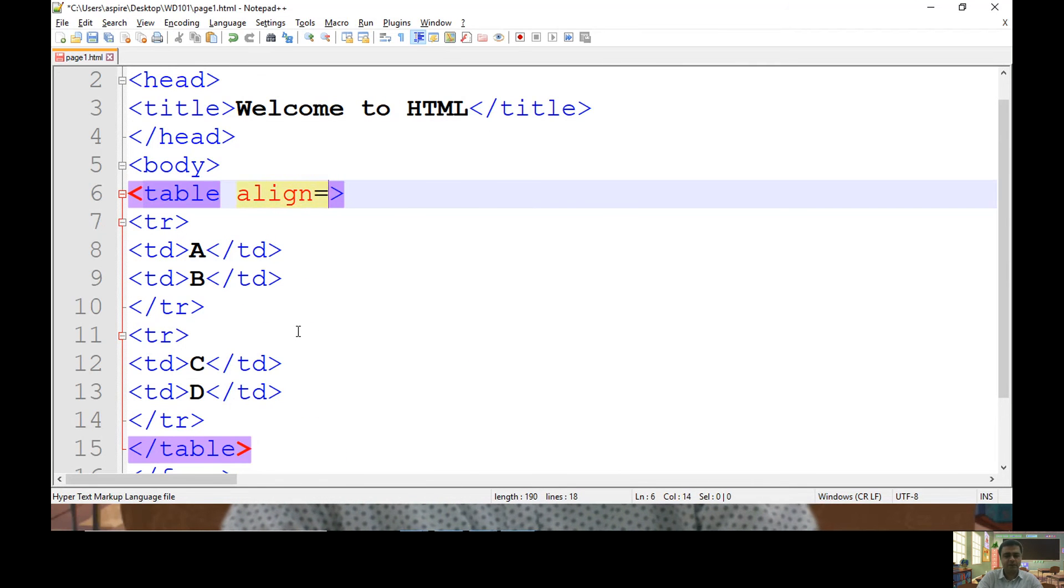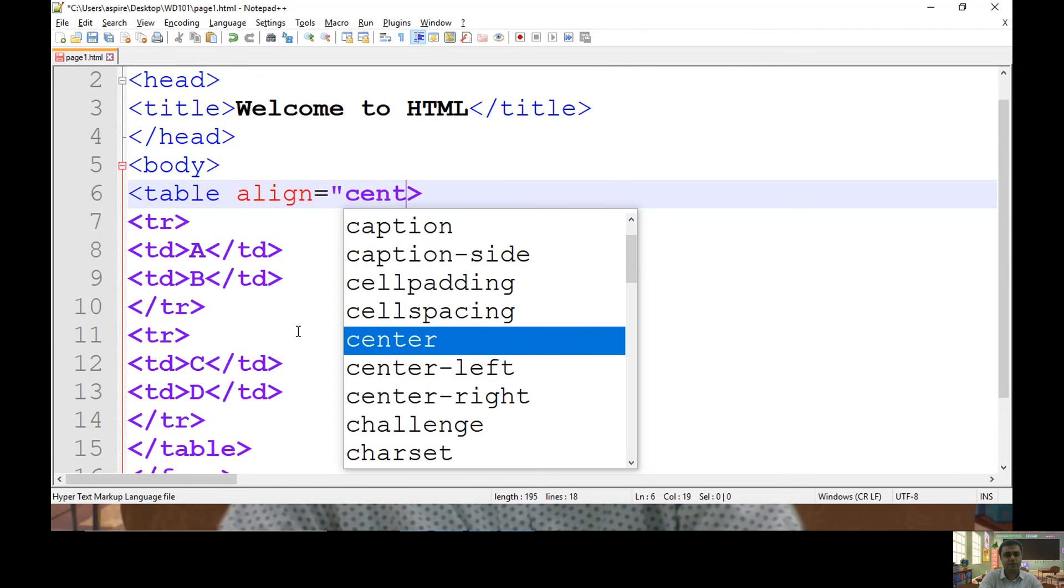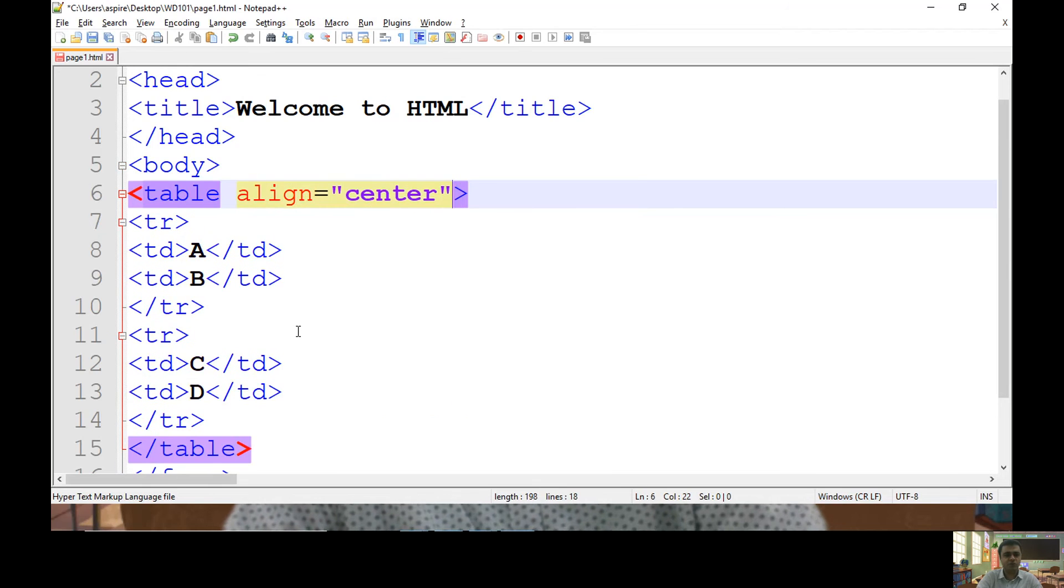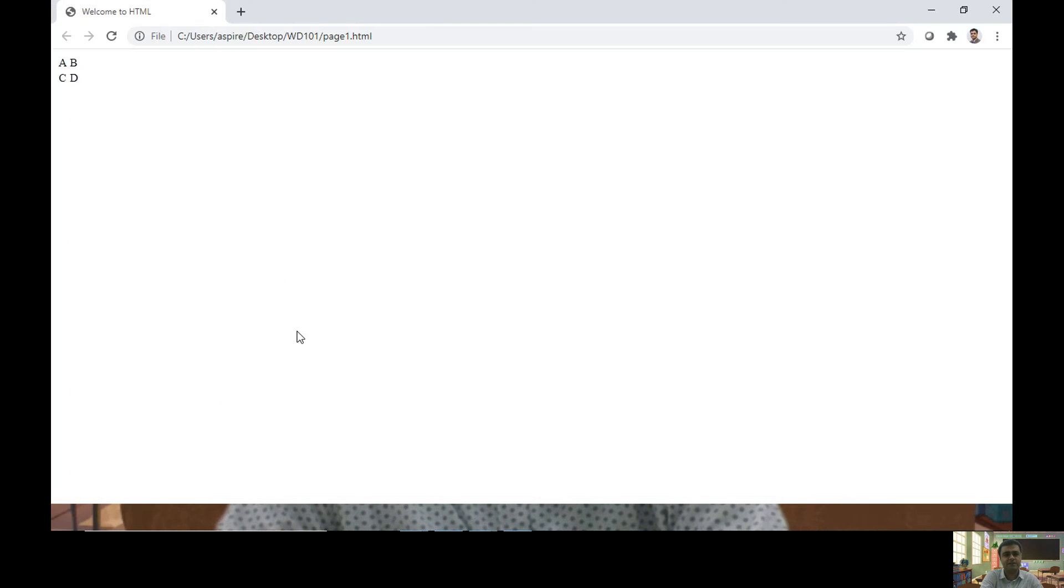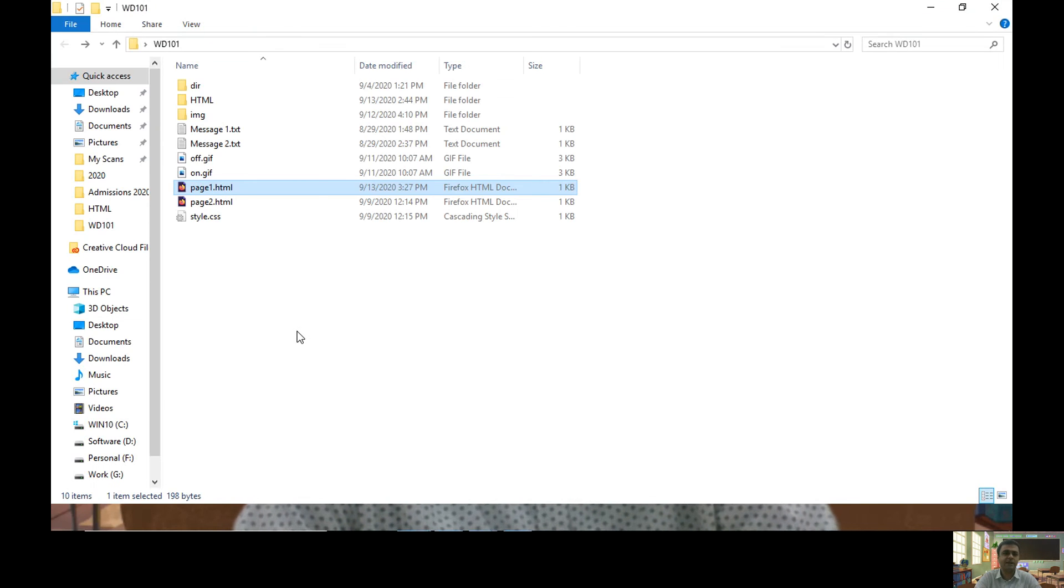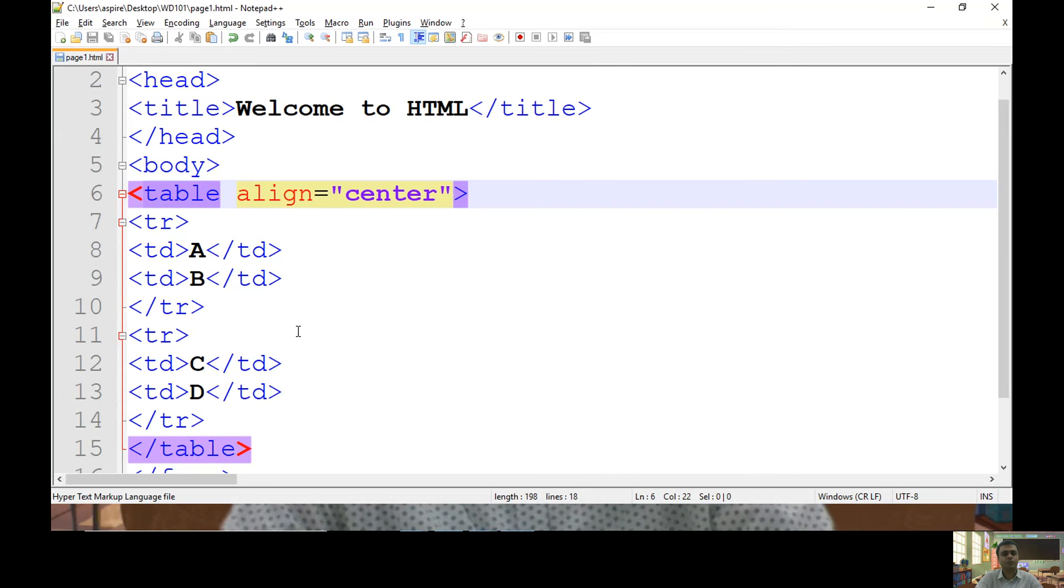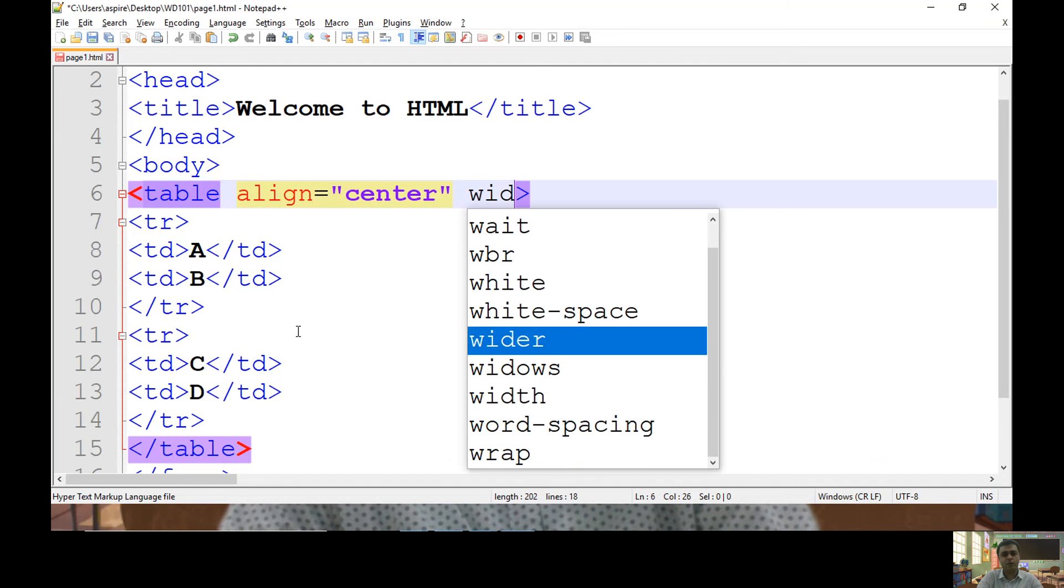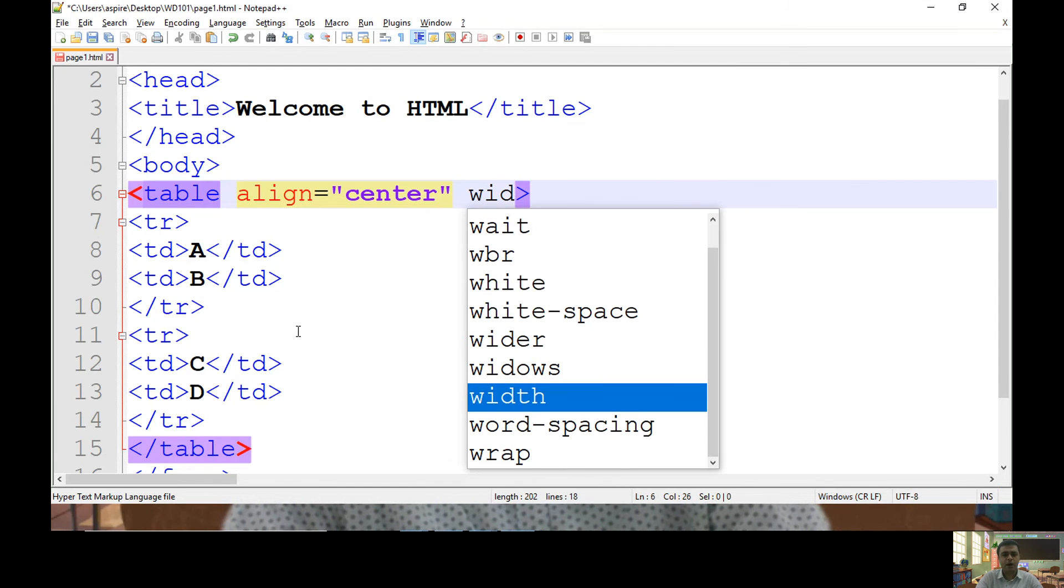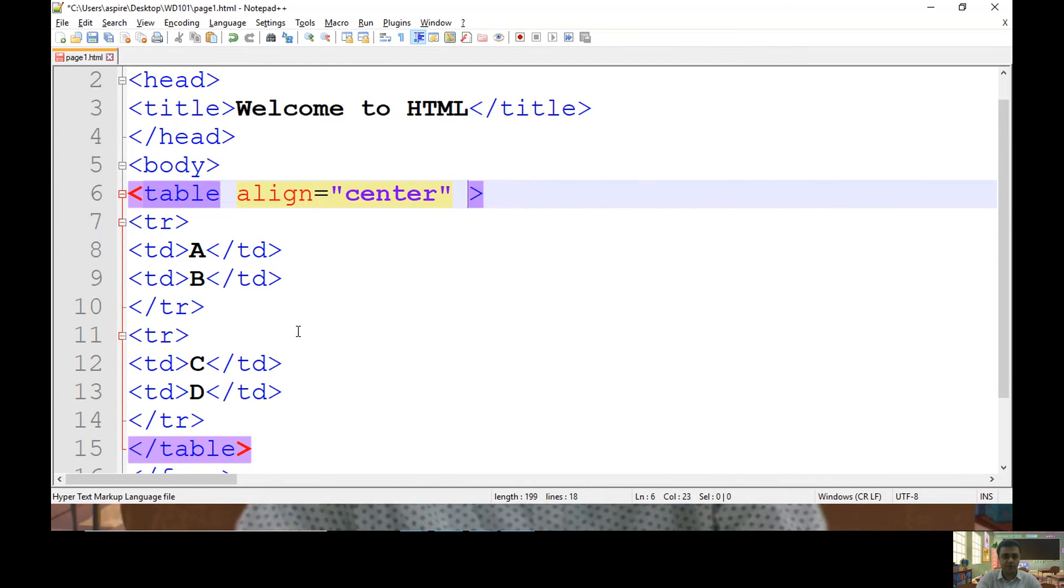To place a table in center, you can use align as center. Similar way you can keep align as right to place it on right-hand side of your page. From here, you can also specify height and width of your table.